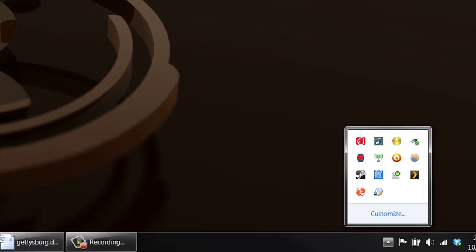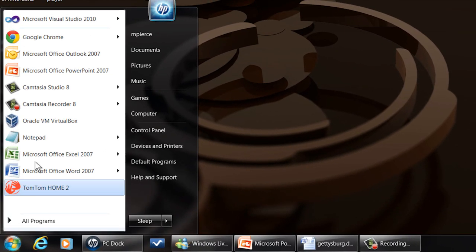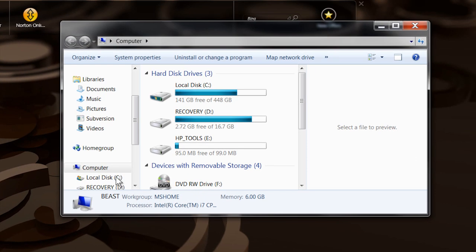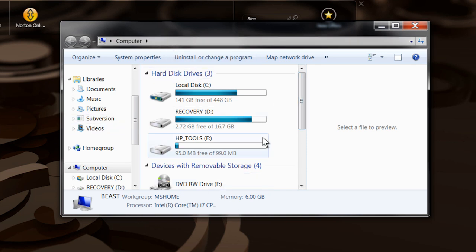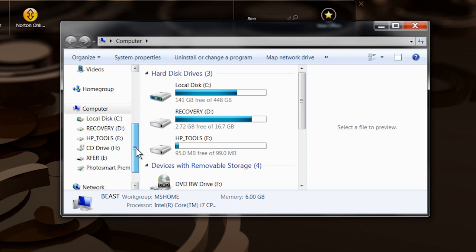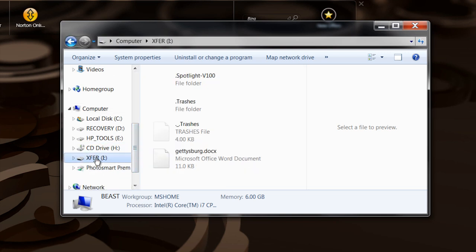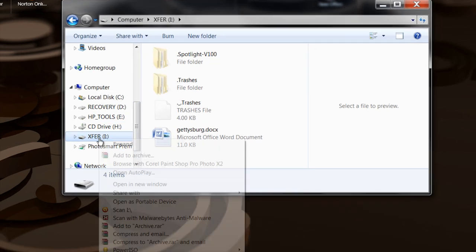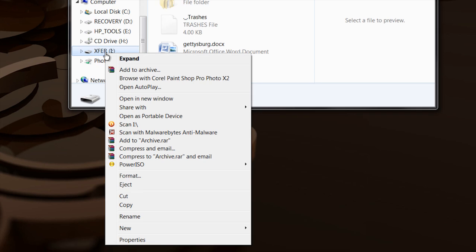You can click on that, or you can go back over to your computer over here, your Explorer window, it has your computer drives. You can scroll down until you find it. And then you can right click on it. And you have down here, the eject.